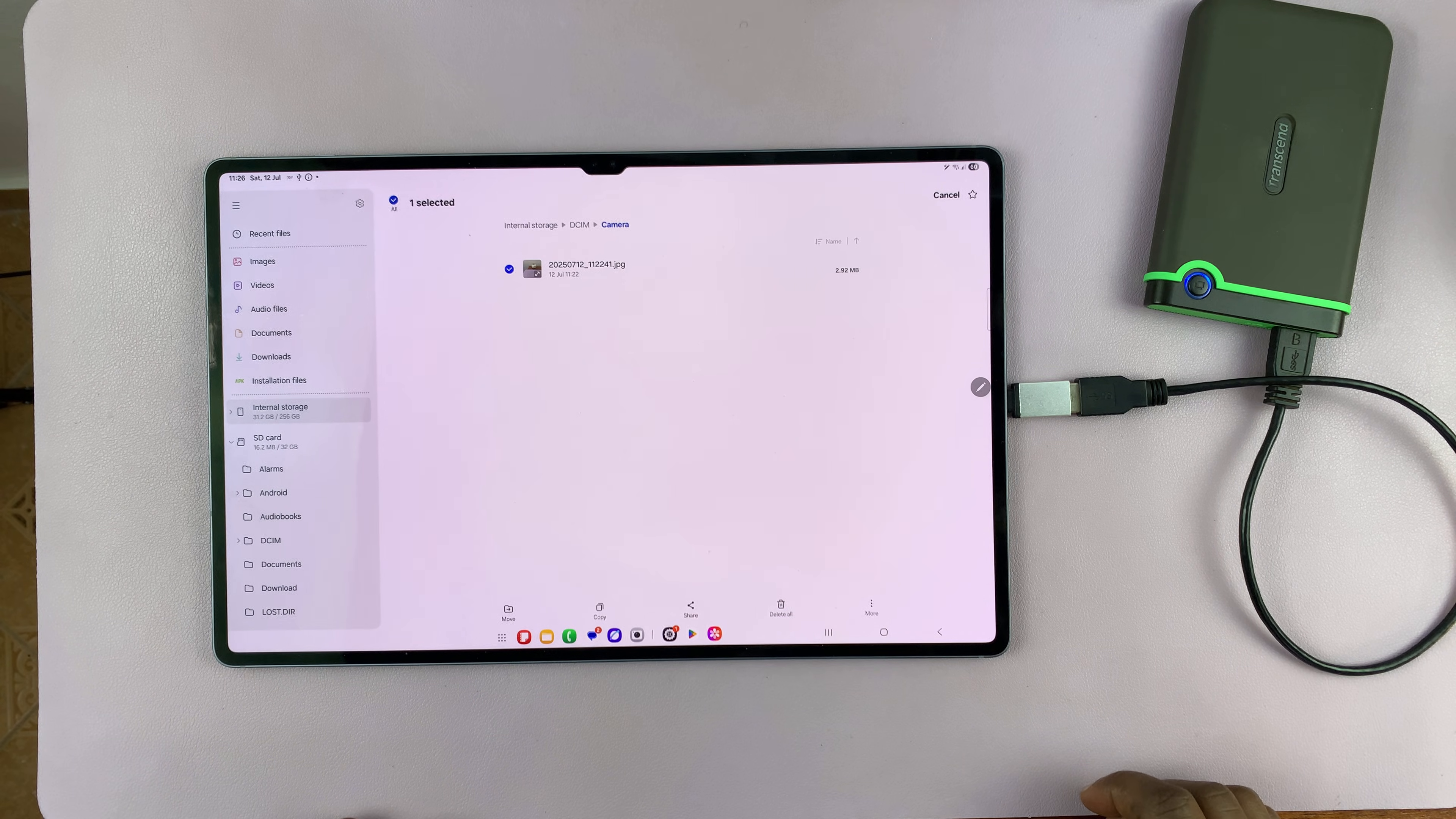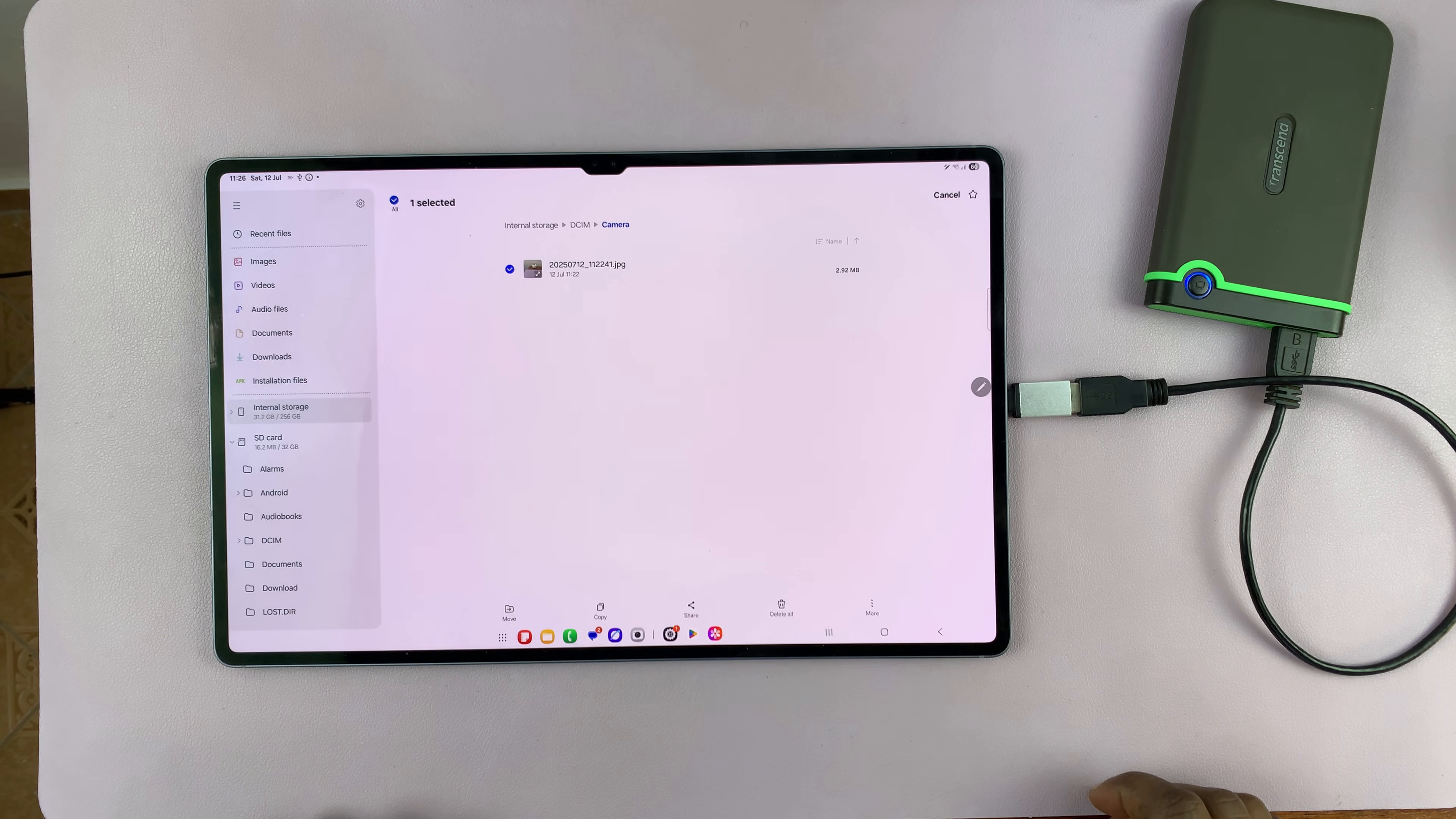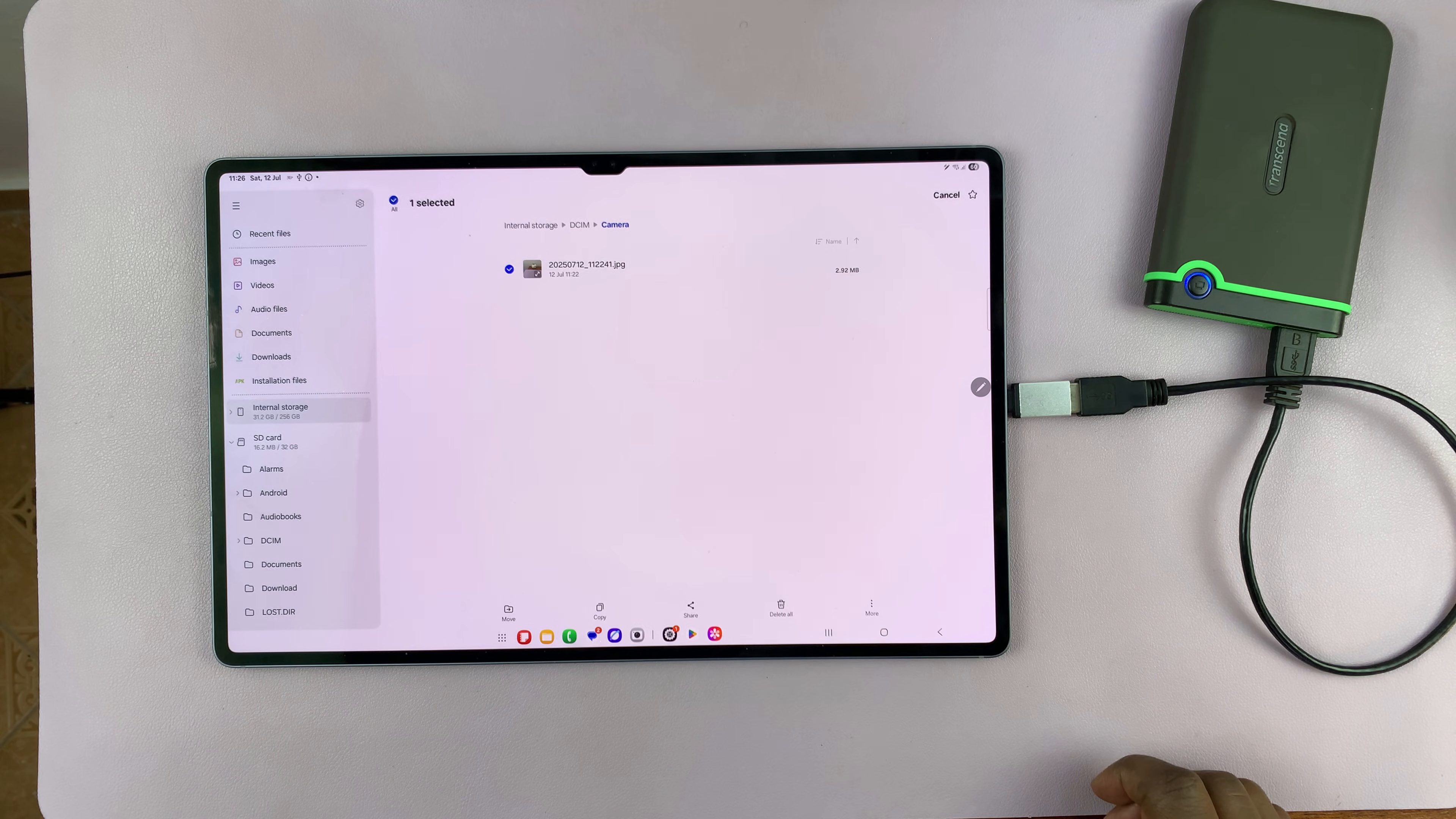So how do you fix that problem? If you need to transfer a lot of files from your phone or tablet to an external drive, the easiest solution is to change the file system. Obviously, you might not want to change the file system of the entire hard drive because you may need it in NTFS. What you can do is what I've done.